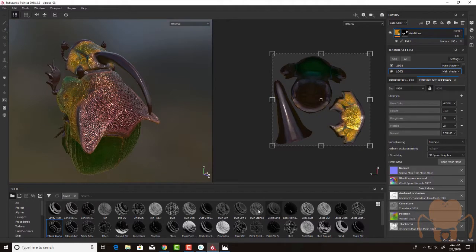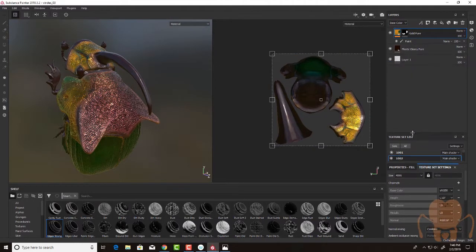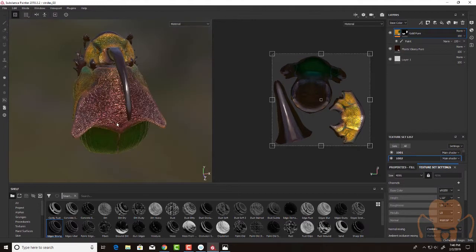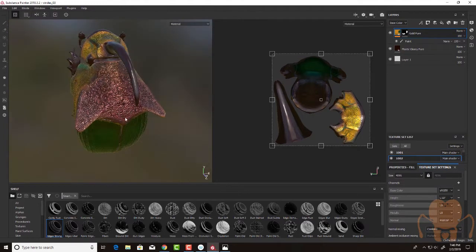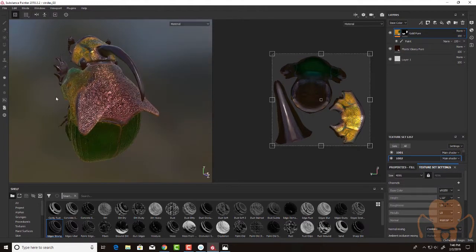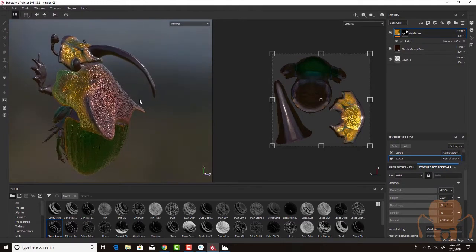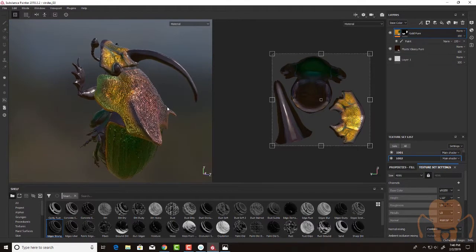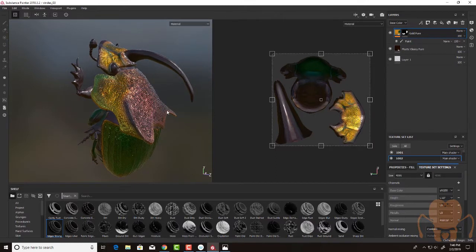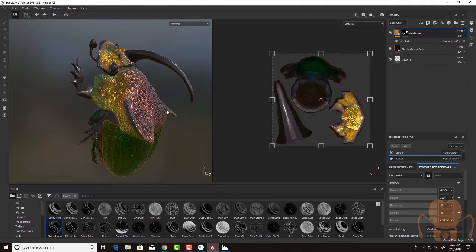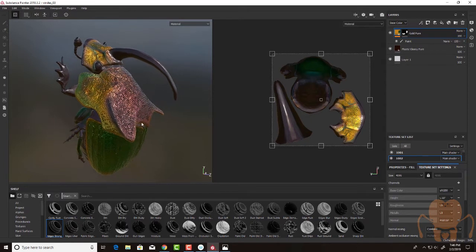And I'm going to use those as inputs for smart masks as I add a little bit of weathering. So I'm using some reference images. I have them on my other screen. Since there are images that I got from the web, I'm not going to share them in this video out of respect for the photographers. But if you do an image search for Rainbow Scarab Beetle, you'll find lots of good photographs out there.